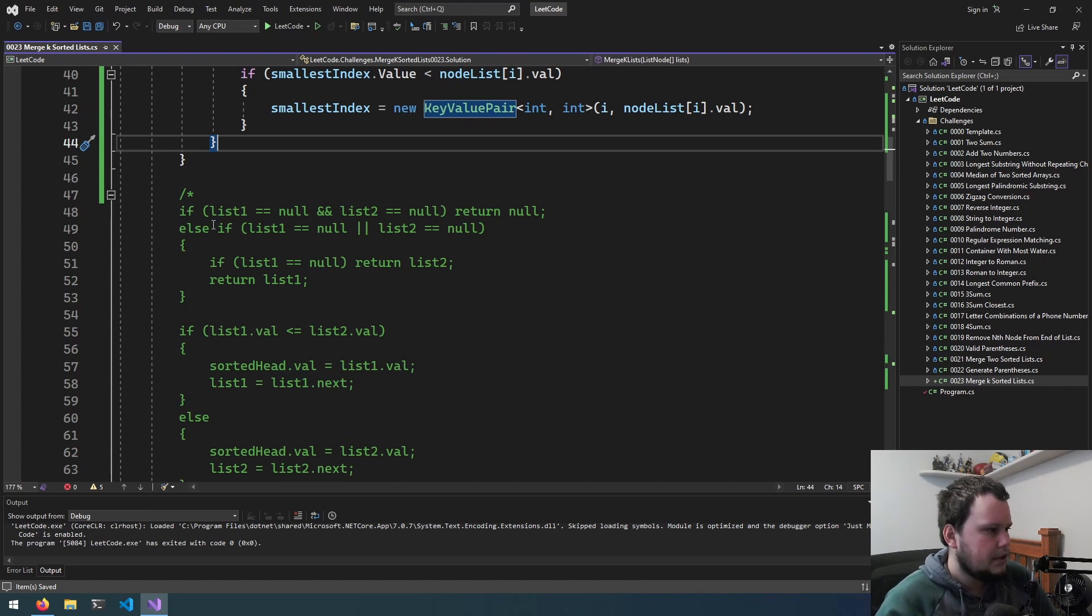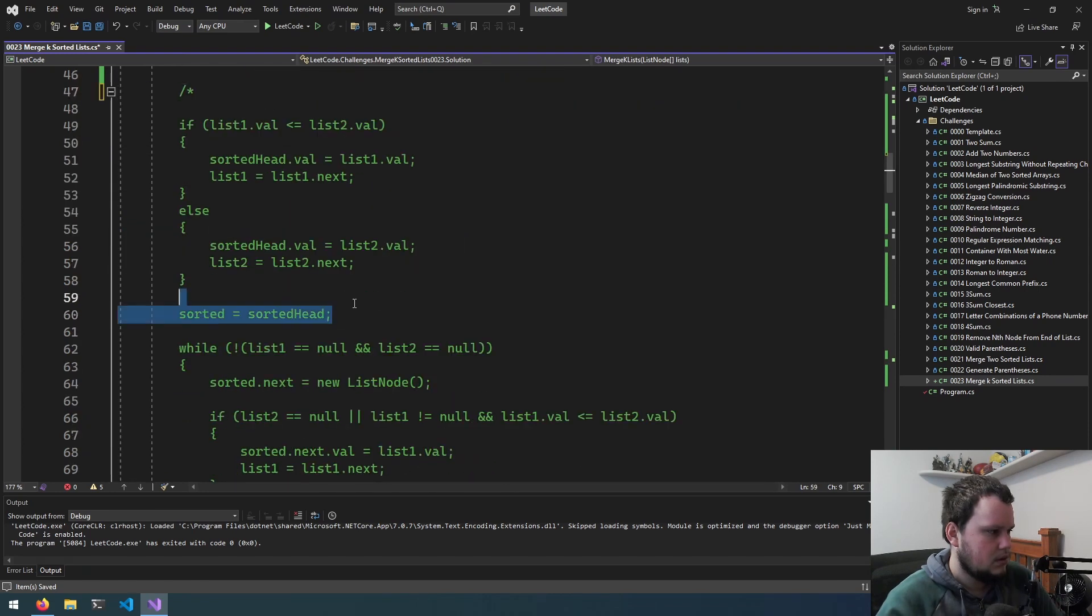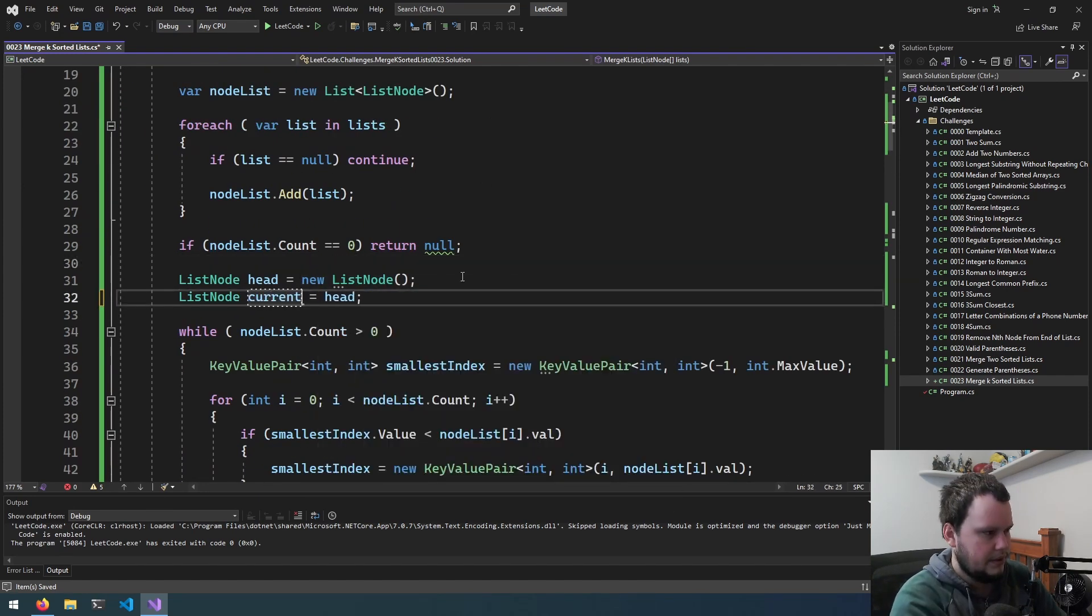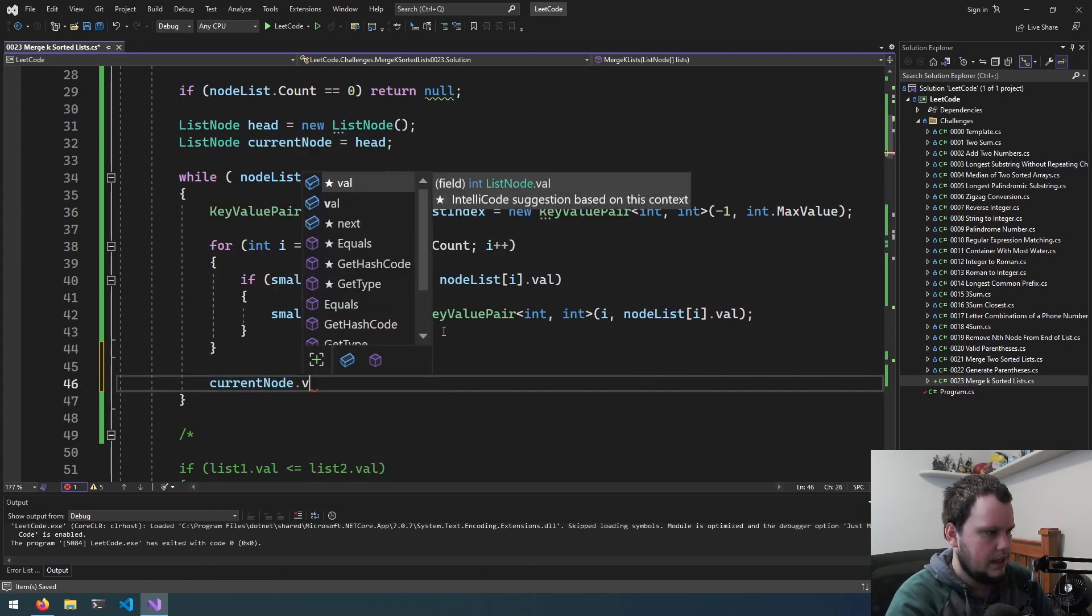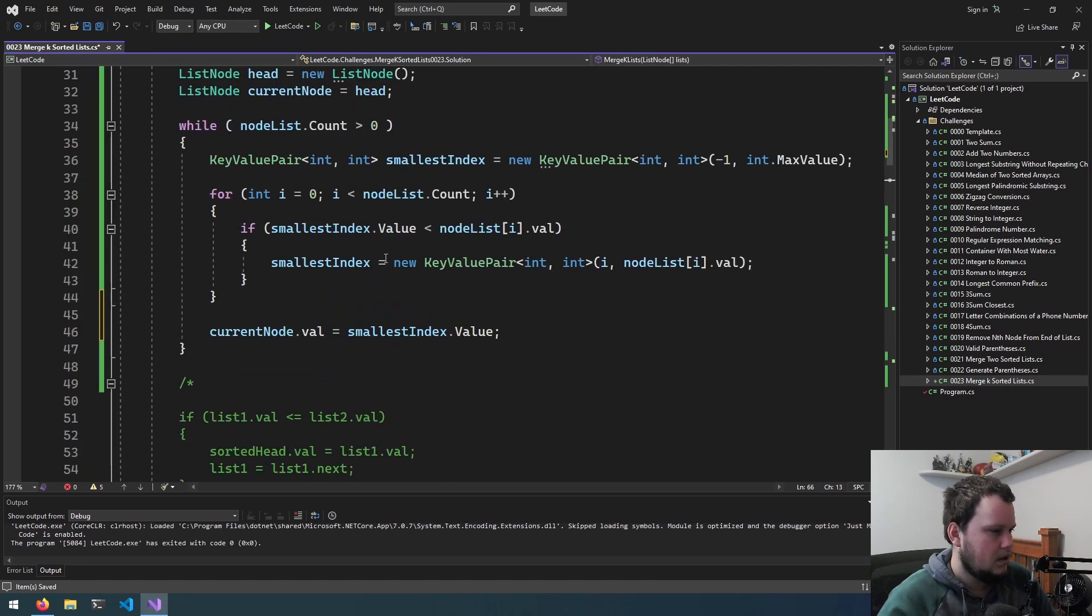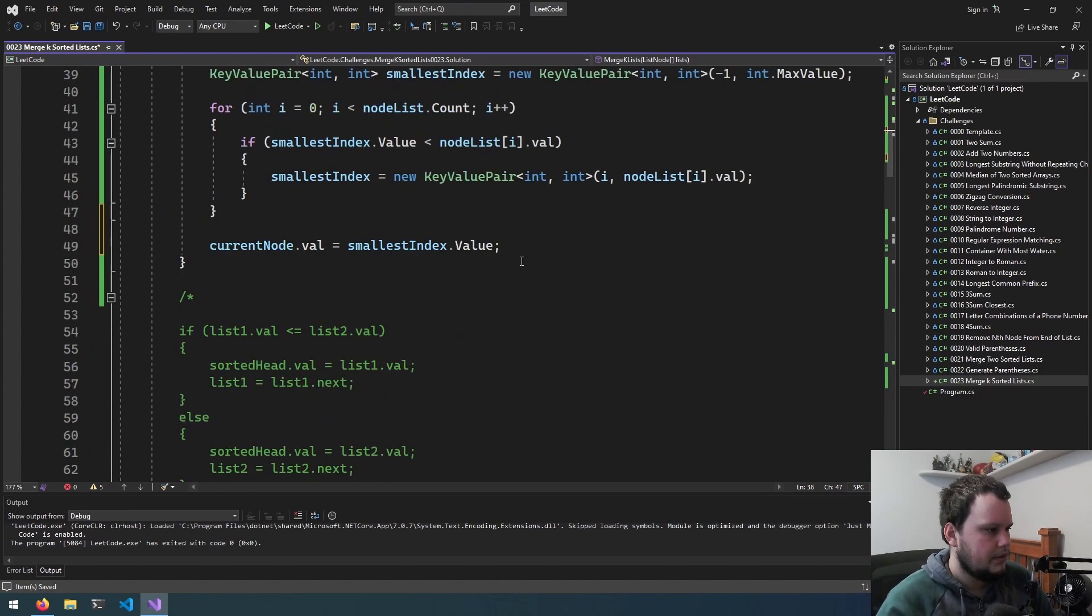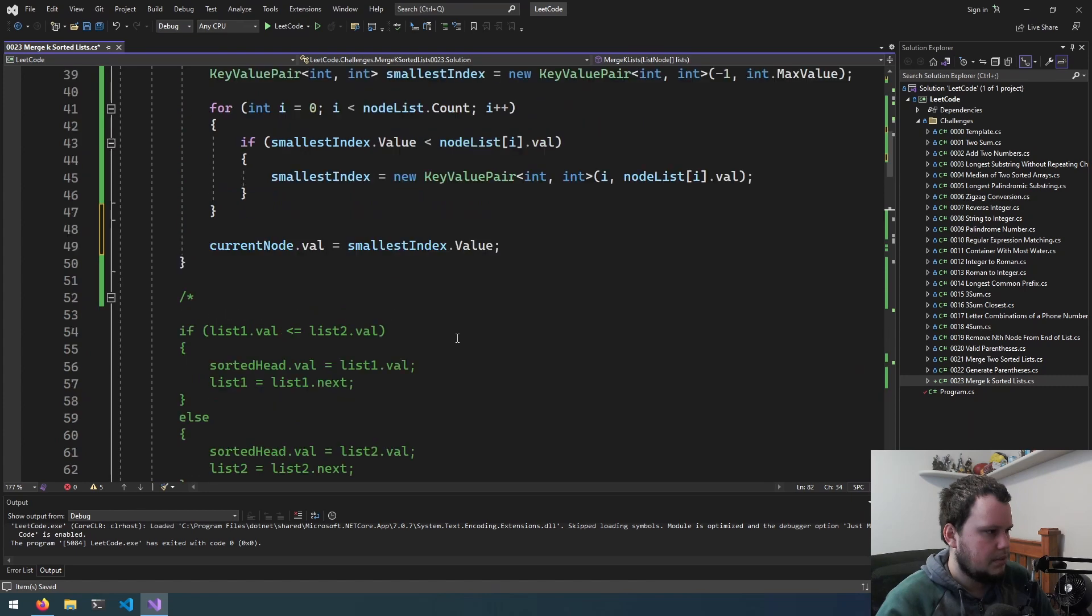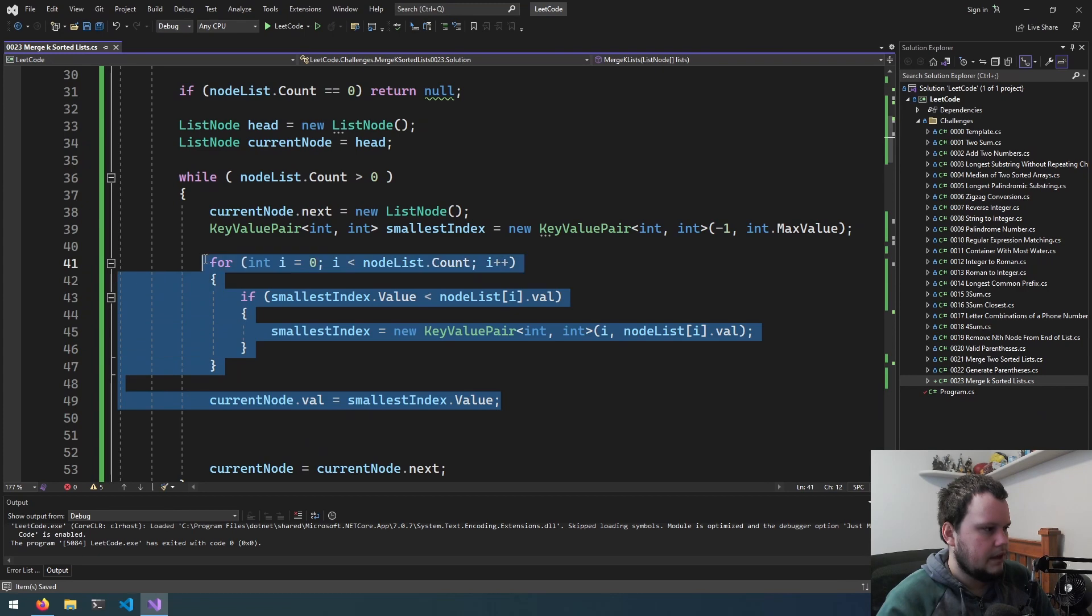So we've now got the current smallest value. We'll initialize sorted as head, we'll rename that to currentNode so it makes more sense. So currentNode.value equals smallestIndex.value. We need to do that at the top here, so we'll change that to currentNode.next. And then at the bottom here, currentNode equals currentNode.next.